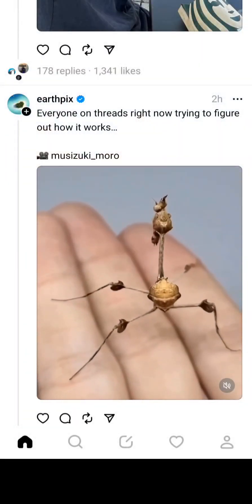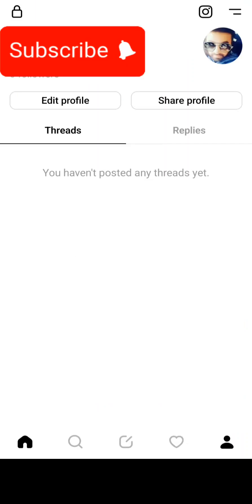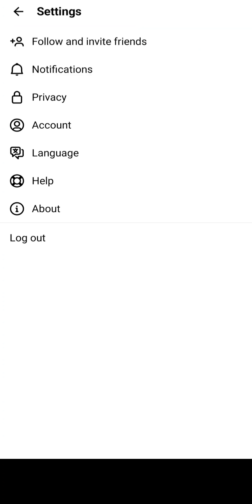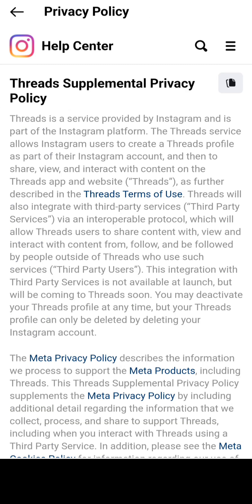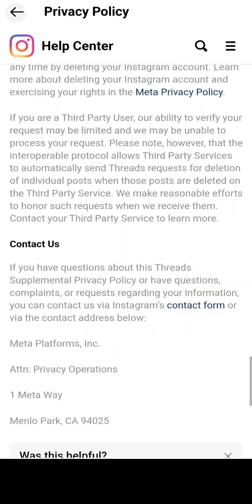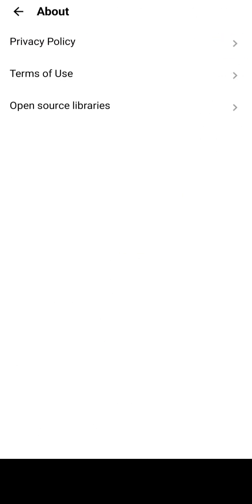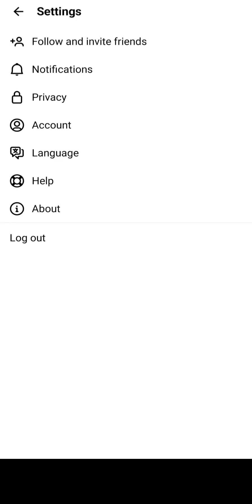Let's see how this app grows. On the settings page you can see options like following, invite friends, notifications, privacy, account, language, help, about, and logout. Under 'About' you can find the privacy policy and terms of use — there's a lot to read there.